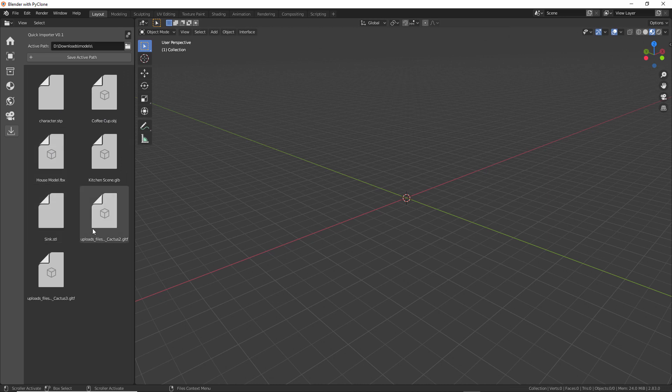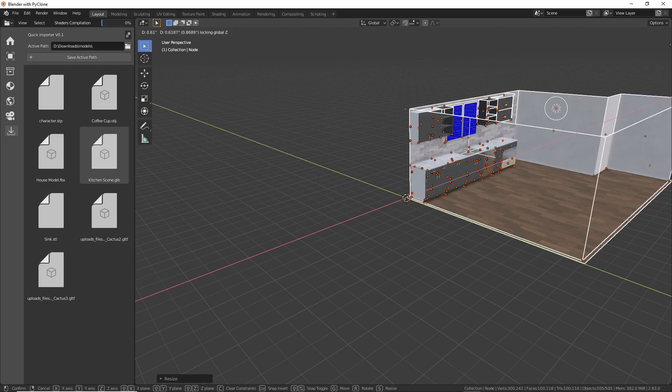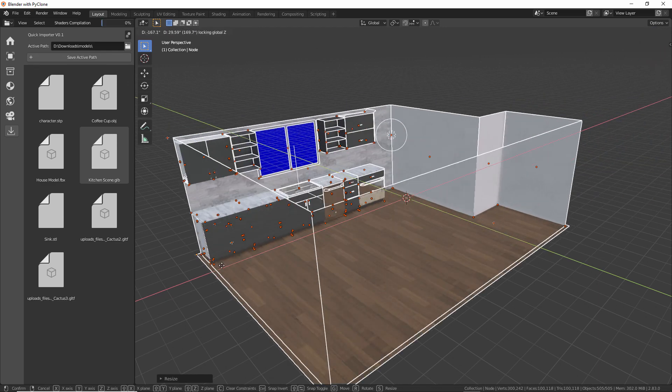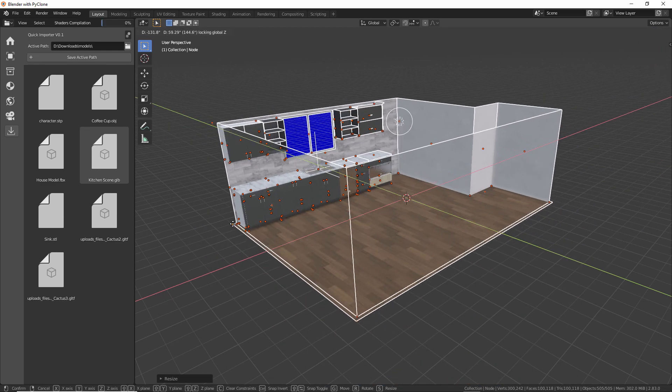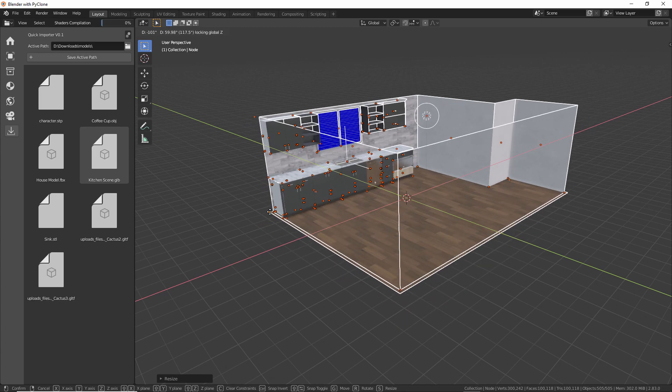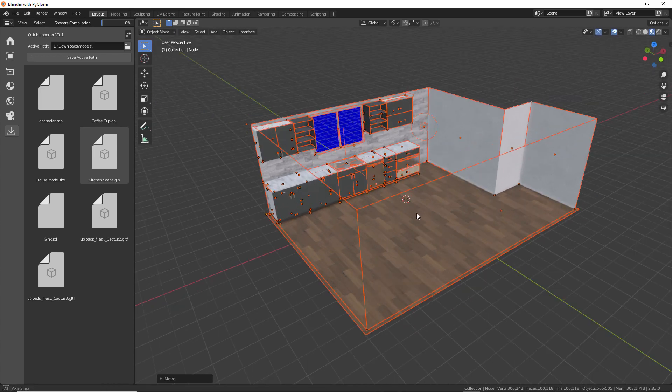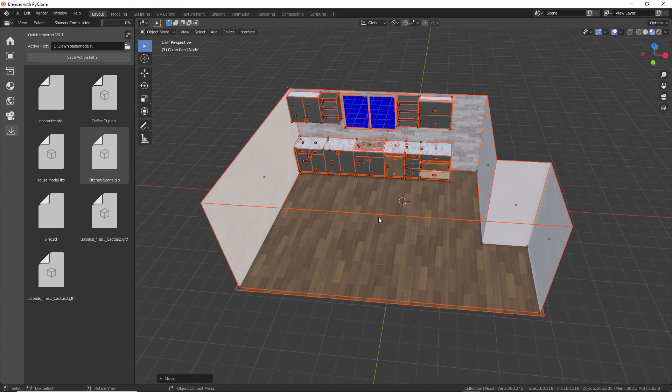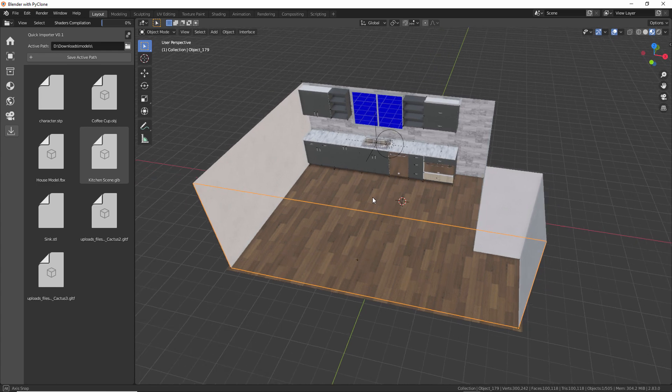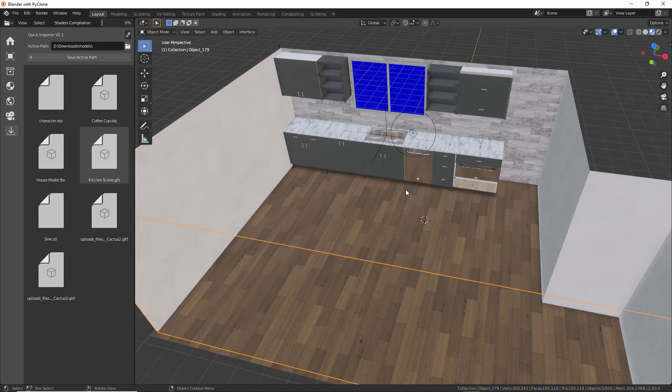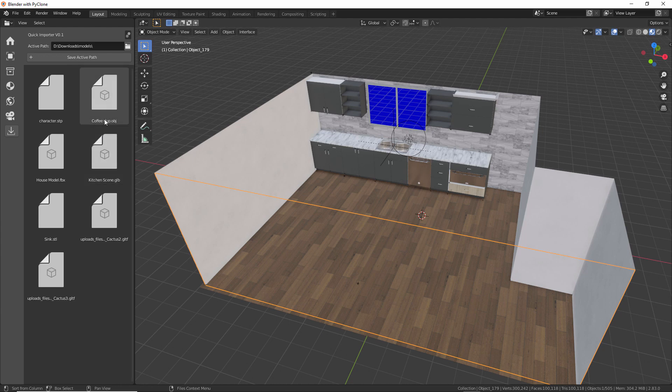And so here if we want to add one of these models to our file, we can just drag this into the viewport. And now all the information in that file has been imported into our scene. So it just provides a very quick way of adding that information into the viewport.